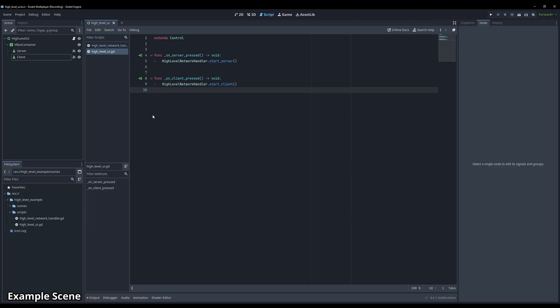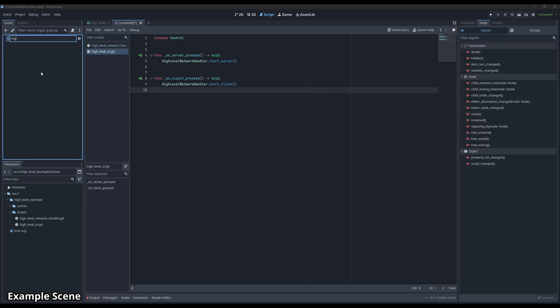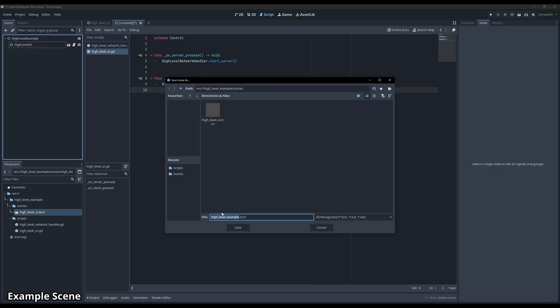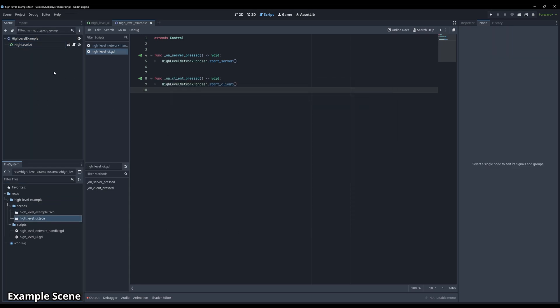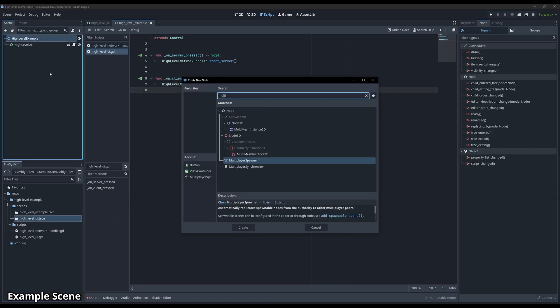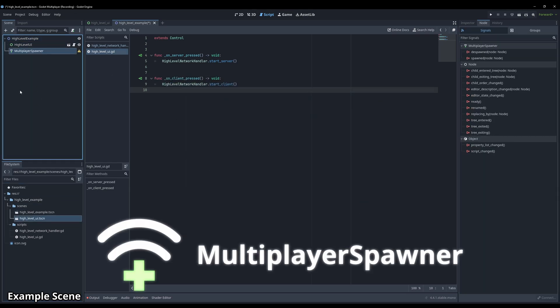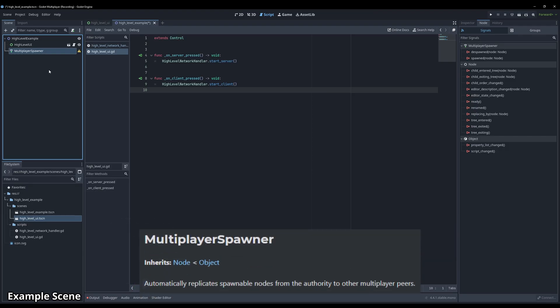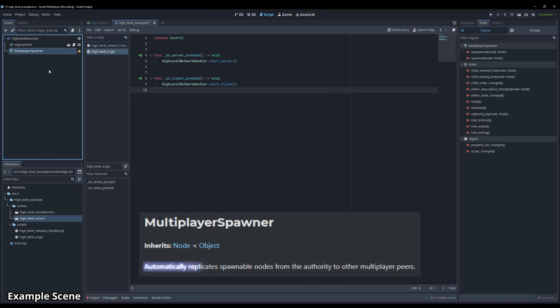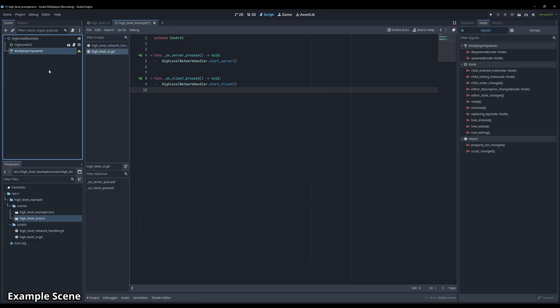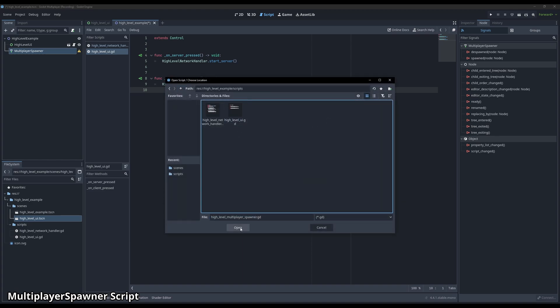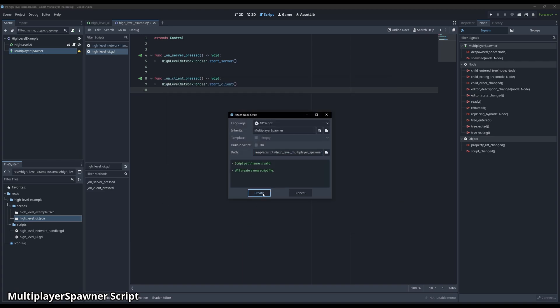We'll need a new 2D scene to run the game with. So let's create a new 2D node that I'll call high-level example and drag in the high-level UI we've just created. Then we'll add a new node to the root called a multiplayer spawner. The multiplayer spawner is a built-in node that uses the high-level multiplayer API to spawn nodes. Automatically replicates spawnable nodes from the authority to other multiplayer peers. This means when the server spawns a player, this node automatically takes care of spawning that player on all other clients, including ones that just joined. Regardless of all the automatic stuff, we still want to attach a script to the multiplayer spawner to handle spawning the player upon connecting to the server. Let's call the script high-level player spawner.